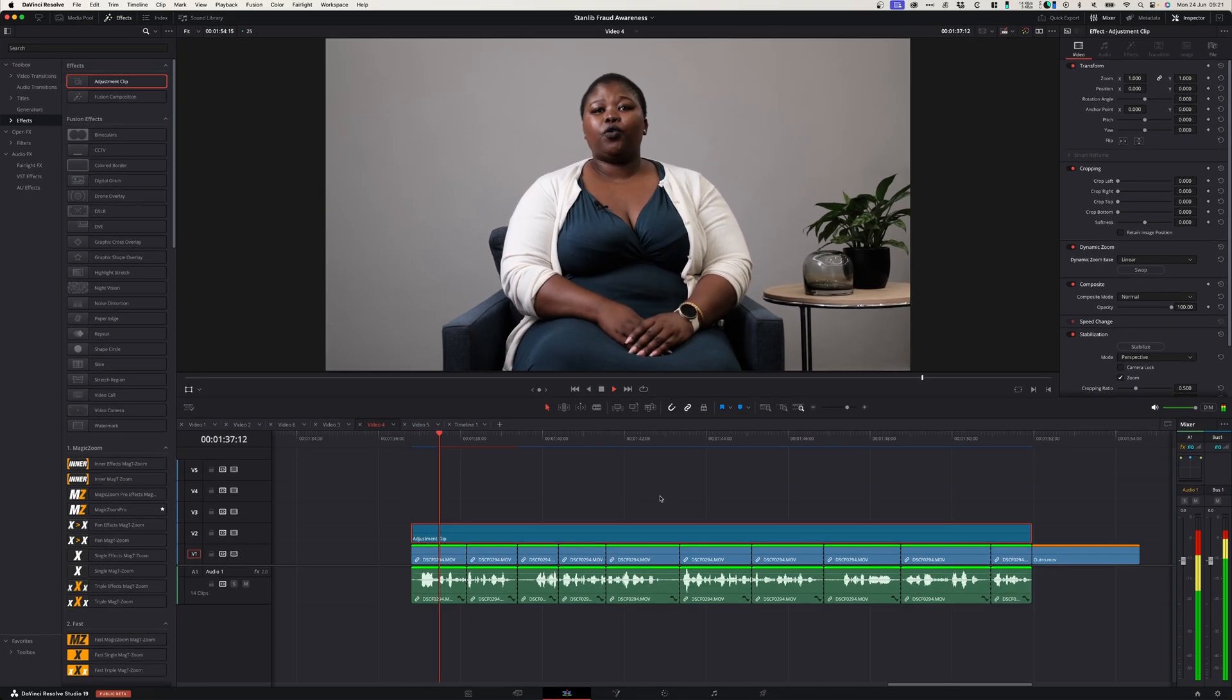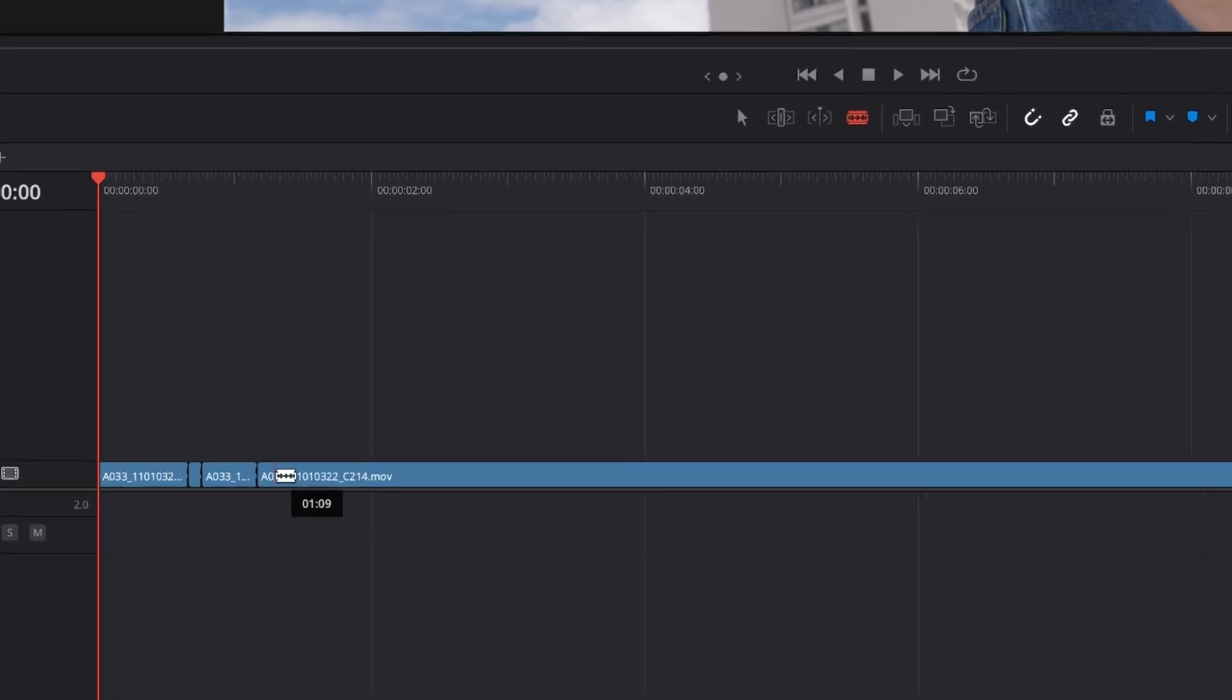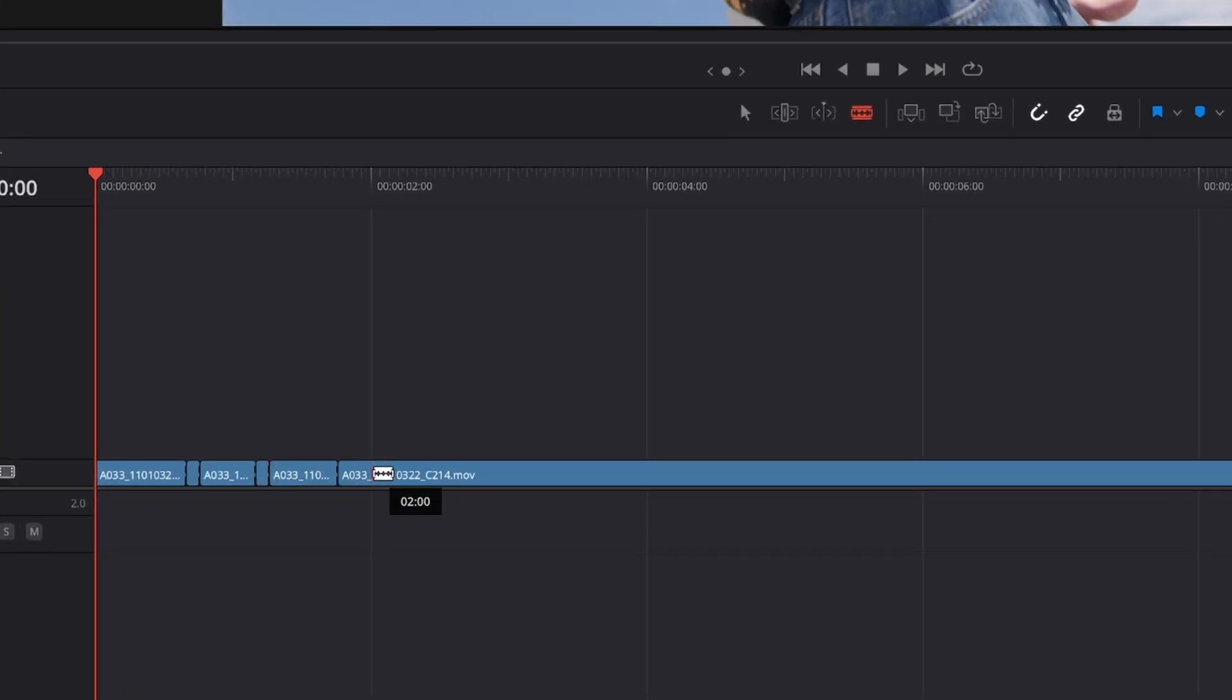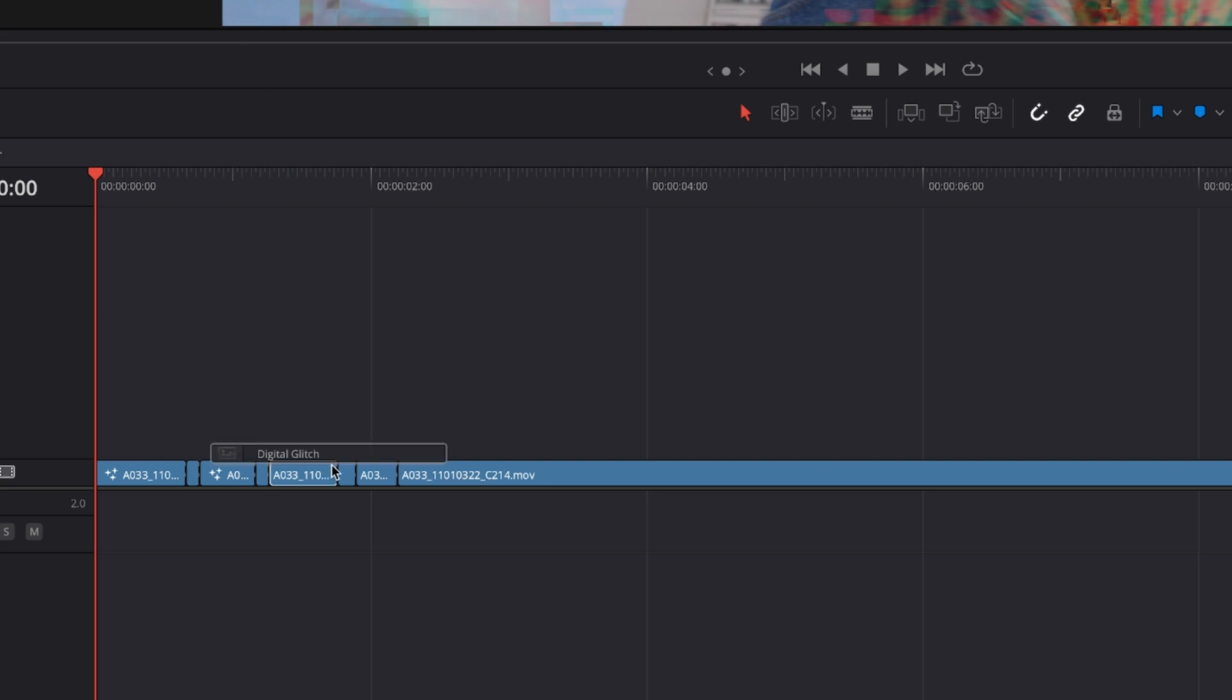Thirdly, you can use adjustment layers to add some really cool effects to your project. So if you want to create this glitch effect on this clip, normally what you would do is you would go to your clip and you would cut it up into different sections and then add the glitch effect to different parts of your clip.